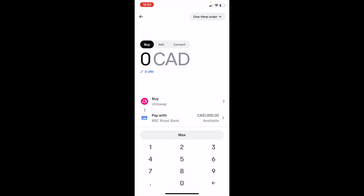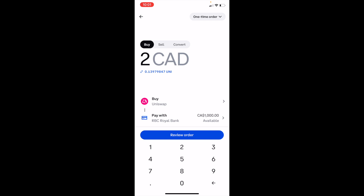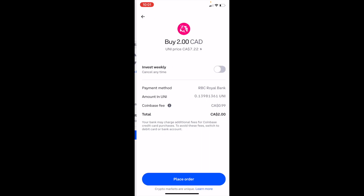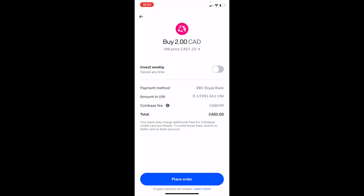Type in the amount you want to buy. For example, if you wanted to invest two dollars, press on two dollars, then press Review Order. This can be whatever amount you decide. It will take a couple of seconds to move to the next screen, so just bear with it. Once that's done, press Place Order at the bottom.